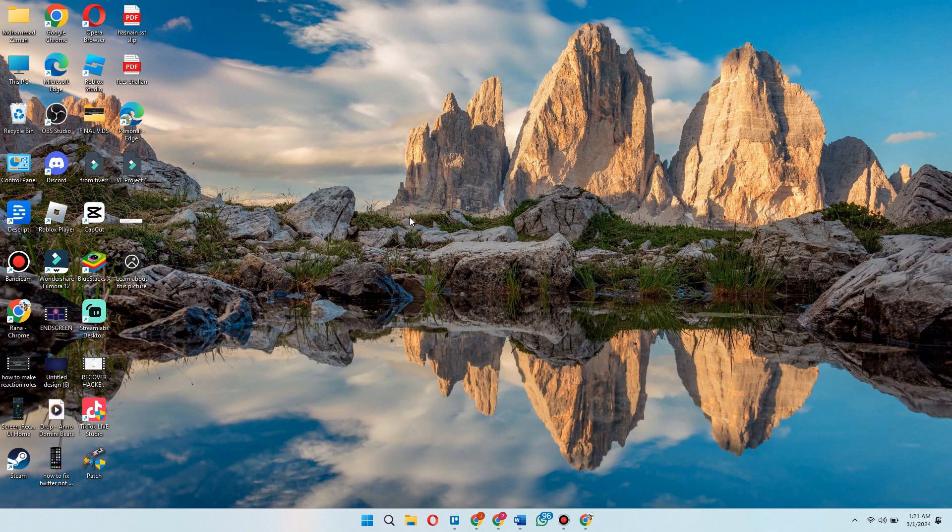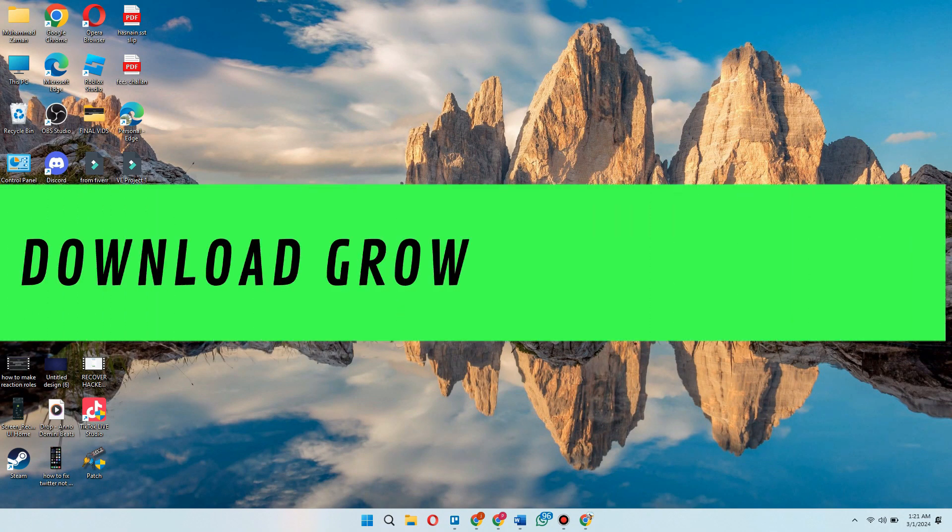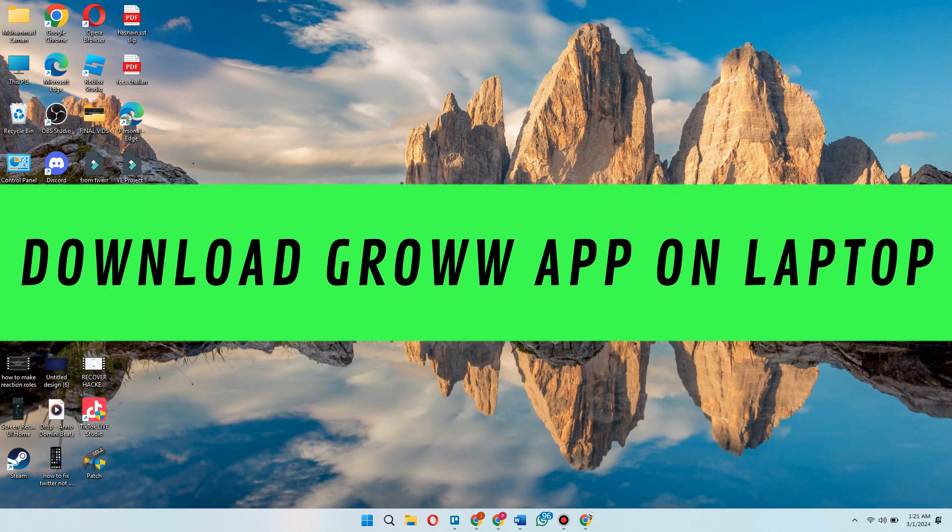Hey guys, in this video I will show you how to download Grow app on laptop.